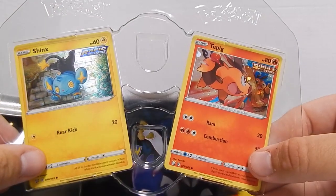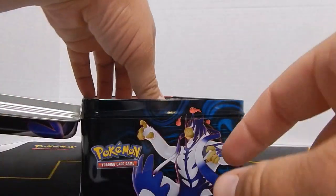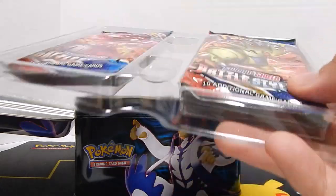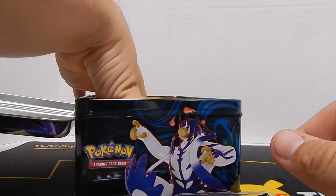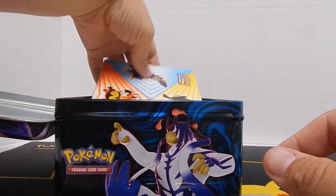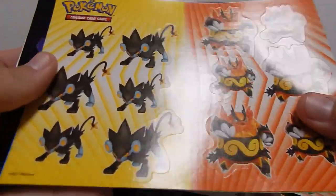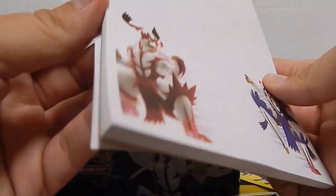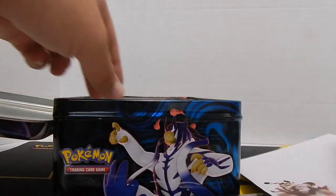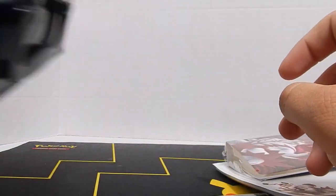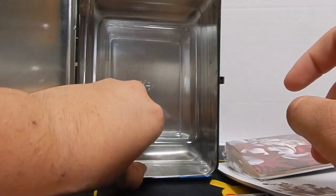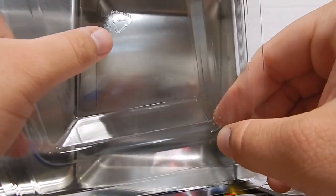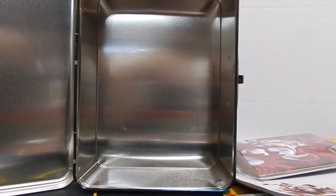We have the two promo cards, Tepig and Shinx, and then the five booster packs. We've got some stickers: Tyranitar, Emboar, and the two Bow Styles Pokemon. We have a notepad, a little mini binder, and then the insert, which is recyclable, plastic number one, so we can recycle that here where I live. That's kind of convenient rather than throwing it away.